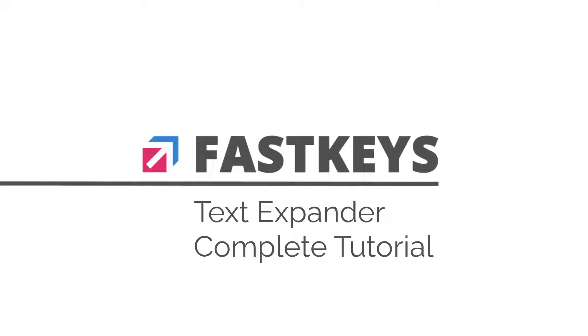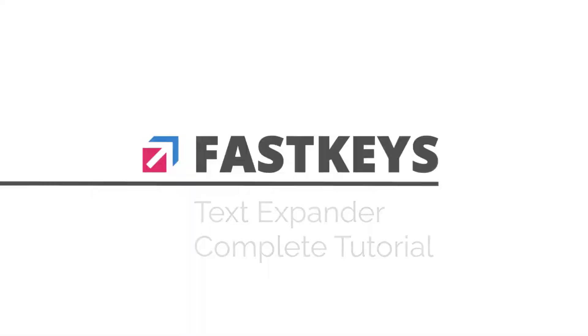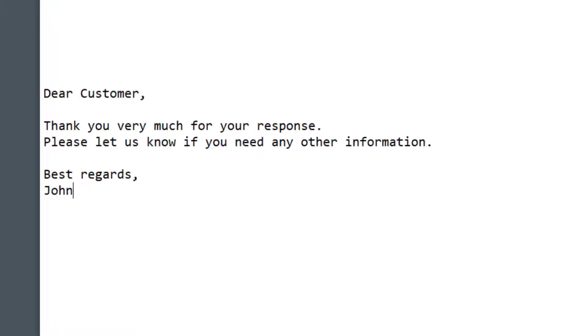In this tutorial, you'll learn everything you need to know about the TextExpander, one of the key features in FastKeys, from the basics to more advanced usage. I'll also give you a few bonus tips at the end.